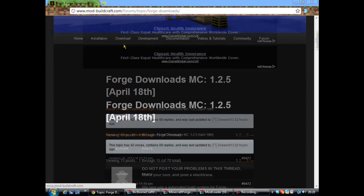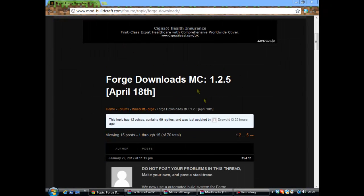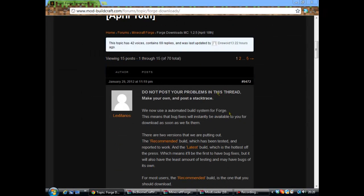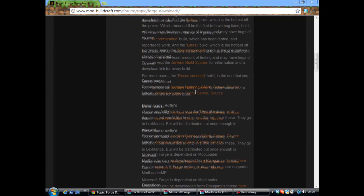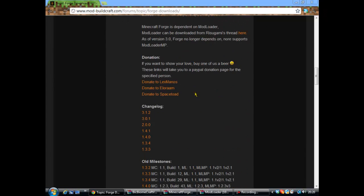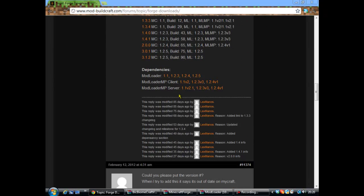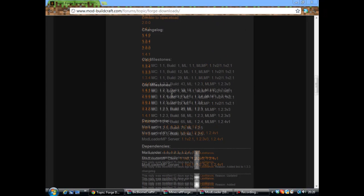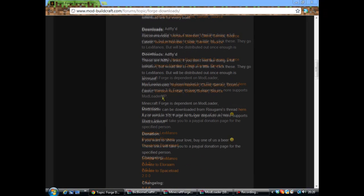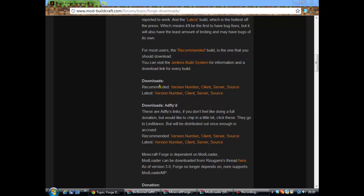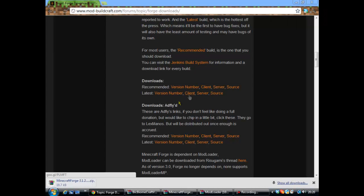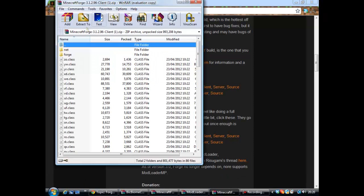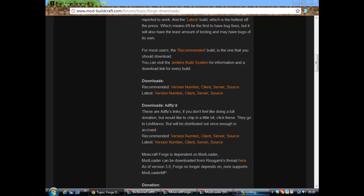Now Build Craft. This is another thing that you need for the mod to work. You scroll down and then you download, let's have a look, downloads there we go. Latest version client, so you click client there and it downloads. See it there.